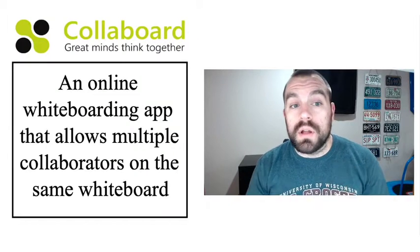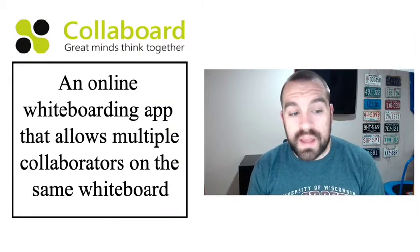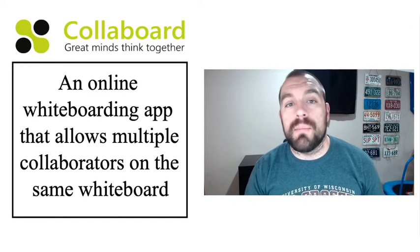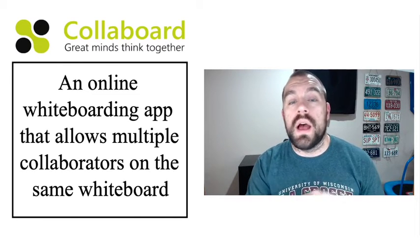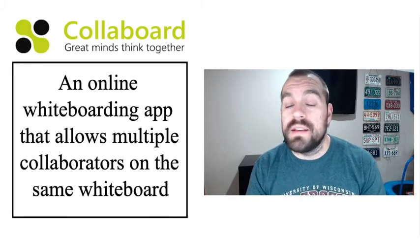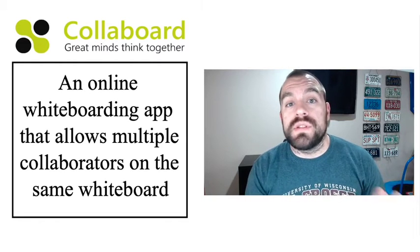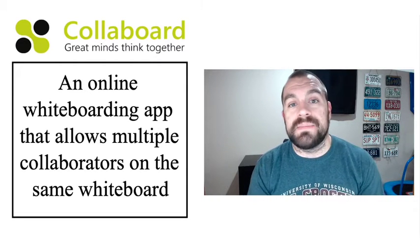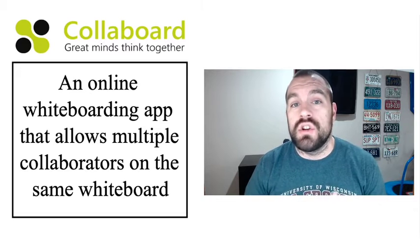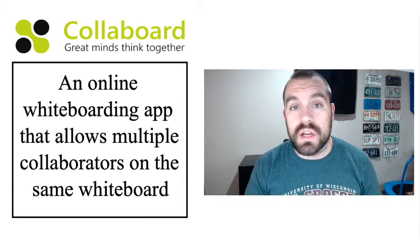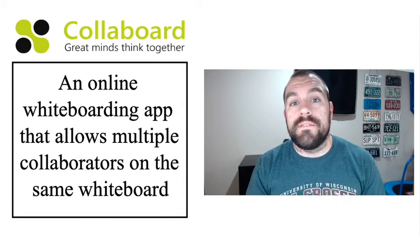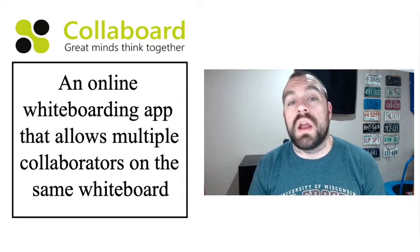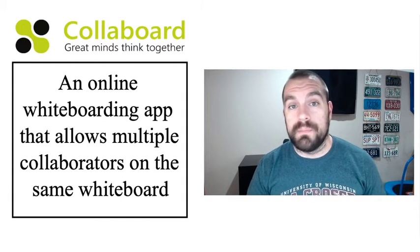So Collaboard is an online whiteboarding app that allows you to have multiple collaborators working on the same whiteboard at the exact same time. Now Collaboard started in the business world, but they're noticing that as people have been using a lot of these digital tools with virtual teaching, a lot of people are starting to use their product for educational purposes as well.